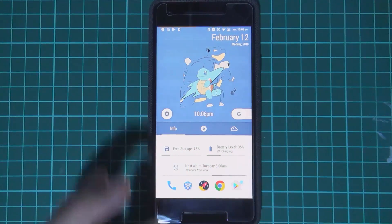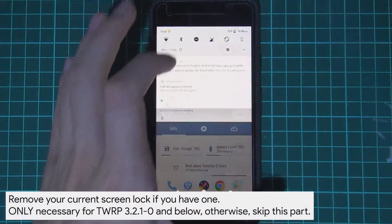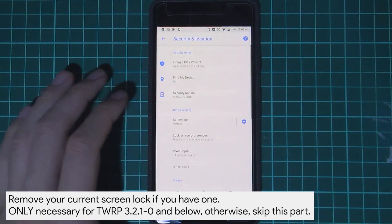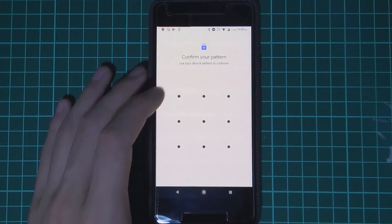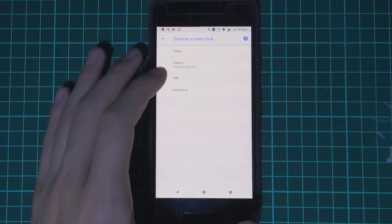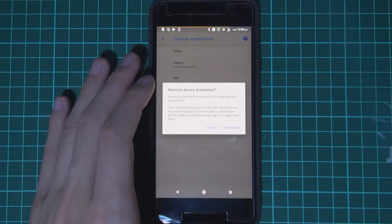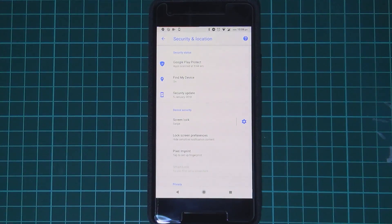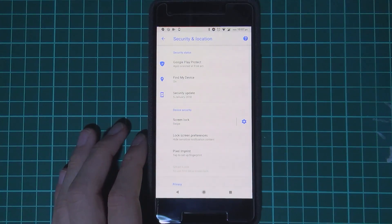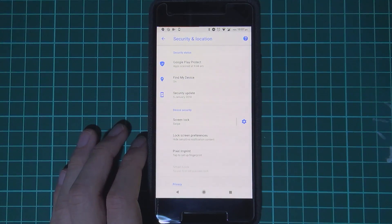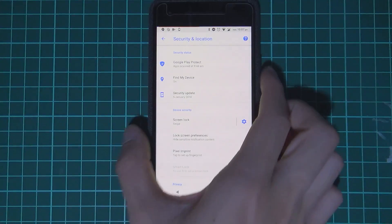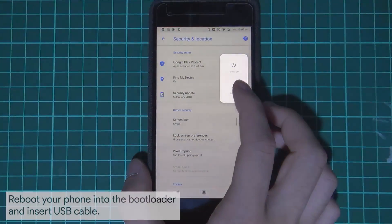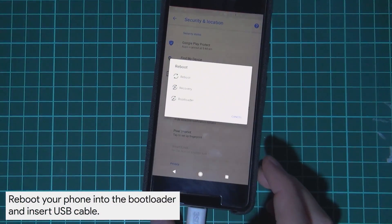Now on your device, disable your screen lock. Go to Settings, then Security and Location, tap on Screen Lock, confirm your pattern or PIN, and then choose Swipe to remove the device protection. Once done, you can boot your phone into the bootloader, where we'll update using fastboot, then boot TWRP, install TWRP, and reinstall Magisk.